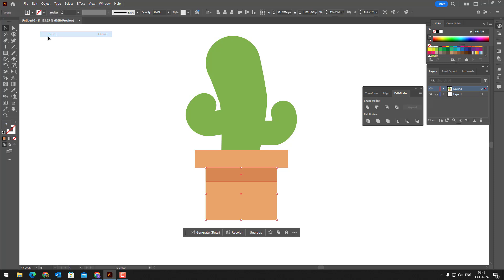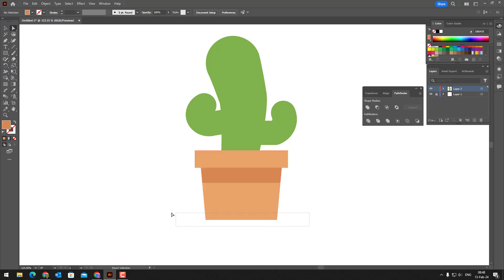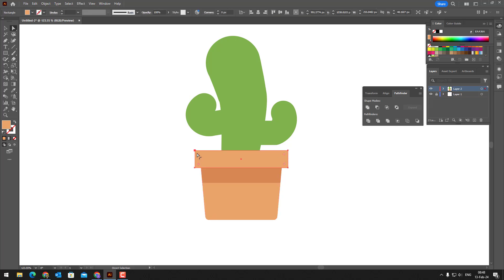We select and group these two objects and activate the free transform tool by pressing the E key on the keyboard. We expand the top of the object with free distort. Remember to hold down the Alt key while doing this.